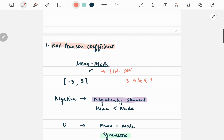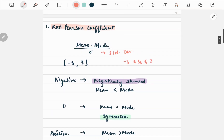Let us understand in what cases the data will be positively skewed, negatively skewed, and symmetric. In cases where the value of Karl Pearson's coefficient is negative, it simply implies that mean is less than mode, as evident from the formula. So whenever mean is less than mode, the Karl Pearson coefficient is negative and the data is negatively skewed.